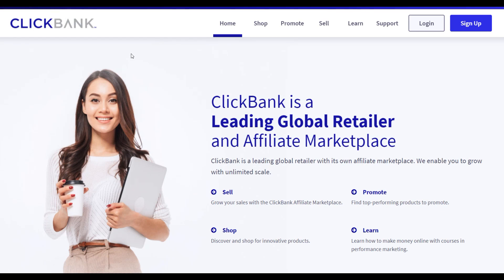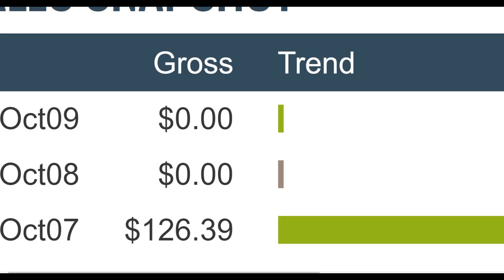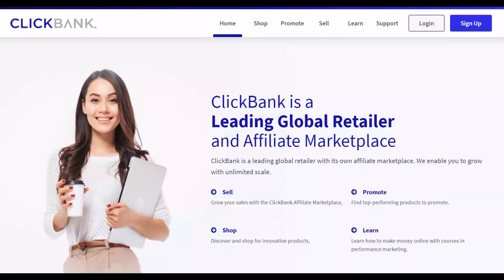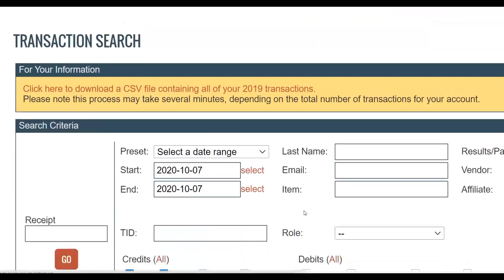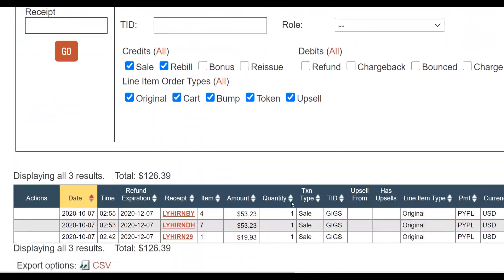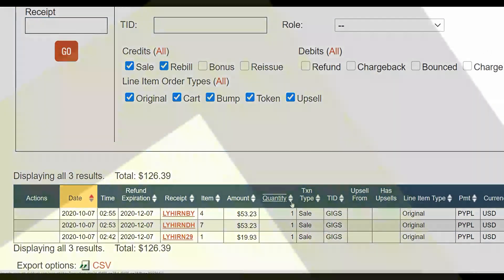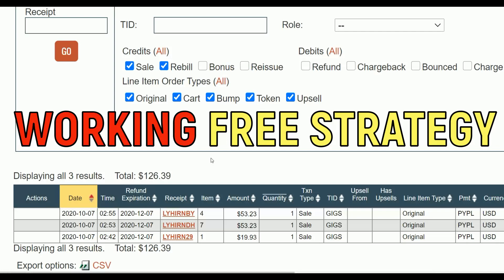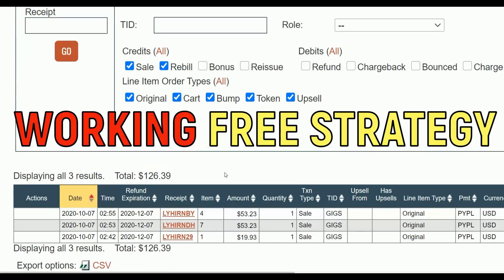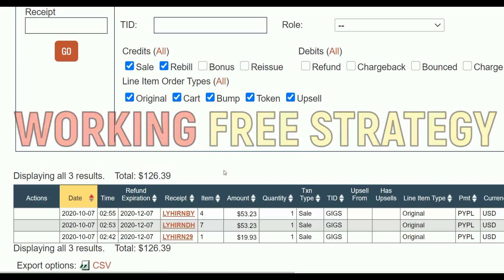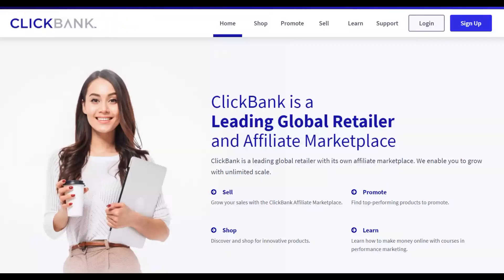What is up guys, welcome back to the channel. Today I'm going to show you a brand new method you can use to earn some extra money very fast on ClickBank, 100% free. I'm going to show you all the steps you can follow and start earning some extra money without any investment. This is a very powerful method and I'm going to show you guys step by step what you're going to do to implement it.